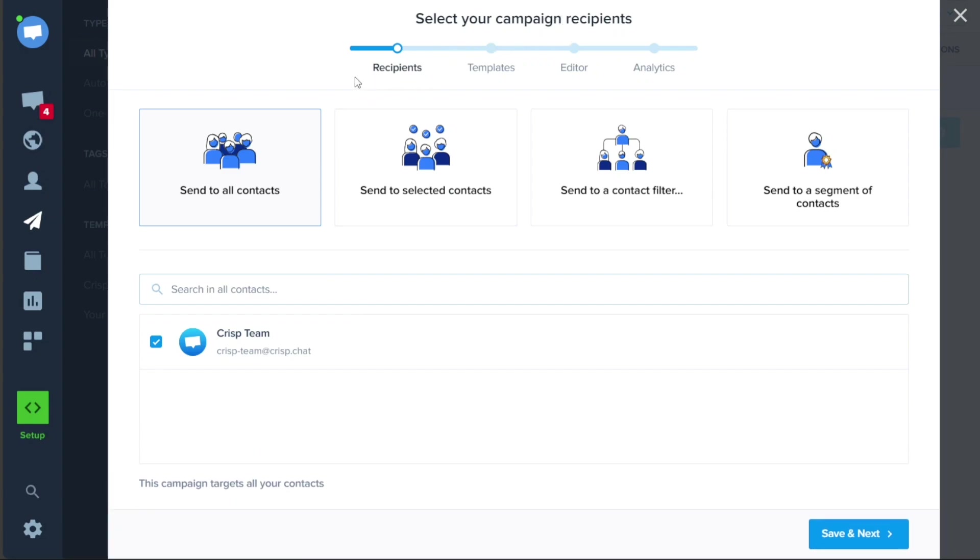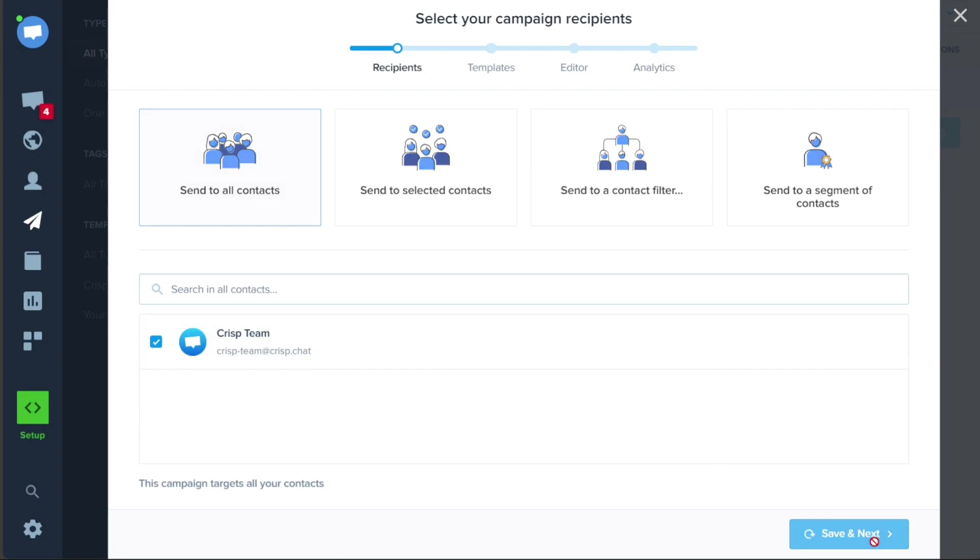Once you have entered the campaign and completed the initial setup, there are four stages to further configure your campaign. The first stage is Recipients. In this step, you need to add recipients to your campaign. You can either search for specific recipients or select targeted recipients from the list provided. Once you have added the desired recipients, click on the Save and Next button to move on to the next stage.